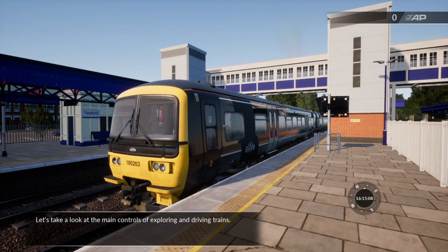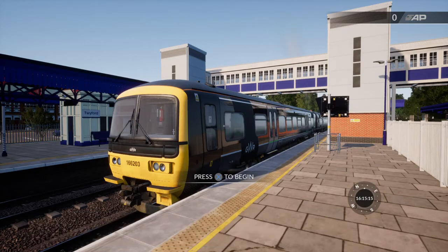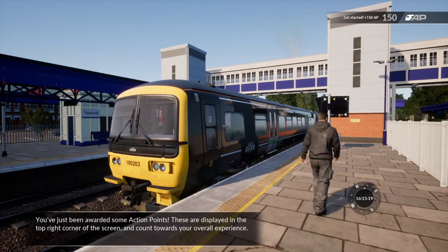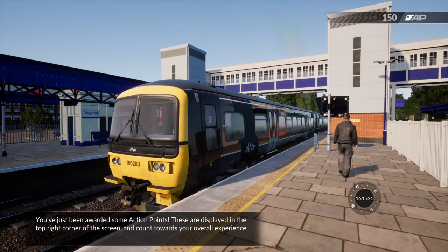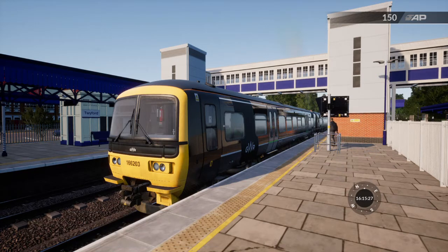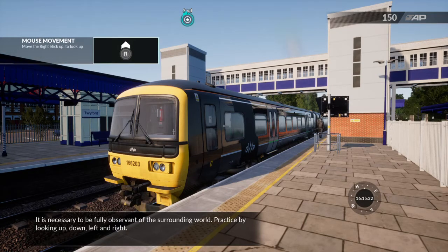Let's take a look at the main controls of exploring and driving trains. This is the main interaction method in Train Sim World. You've just been awarded some action points. These are displayed in the top right corner of the screen and count towards your overall experience. It is necessary to be fully observant of the surrounding world. Practice by looking up, down, left and right.